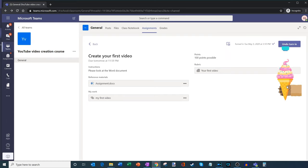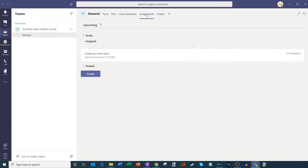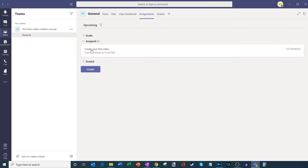Look at that — a nice little animation! Every time you submit an assignment you see different fun animations, just as a way to make you feel more positive about the experience. So that's Emily — she's submitted the assignment, she's really on top of things. I just created the assignment and she's already submitted it. Here I am back in the teacher view, and I'm going to click on Assignments. This is going to pull up my assigned view, and here — 'Create Your First Video' — I can see that one of three students has already turned it in. That is quick!